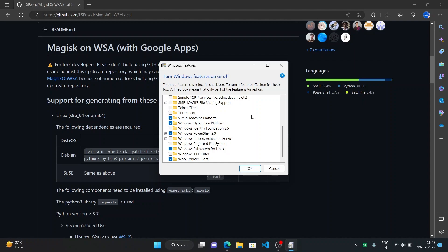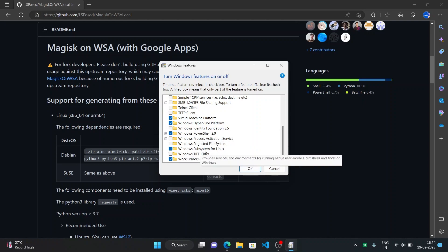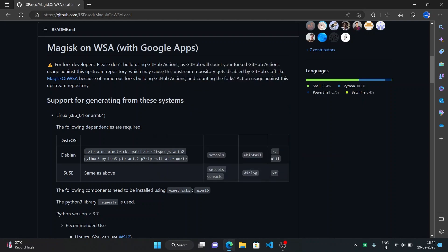I also made a video on this that how to install WSL so you can refer to those for the installation. So here once you enable it just click on OK and it will ask you to restart. Because I already had it enabled, it didn't ask me.